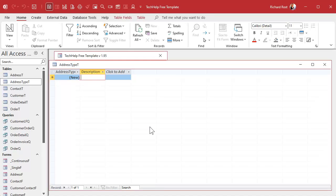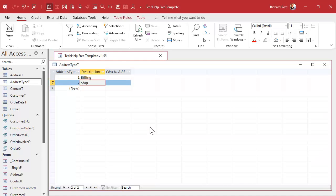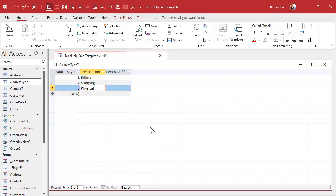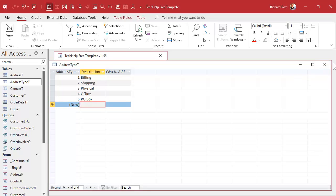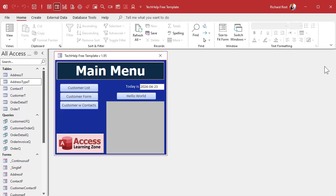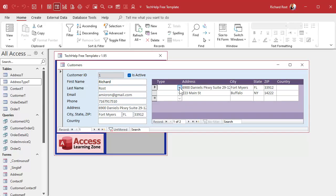And in here, we got billing, we got shipping, we got physical, we got office, we got P.O. box, whatever types of descriptions for addresses you want to have in it. That's completely up to you.